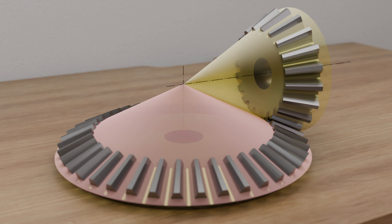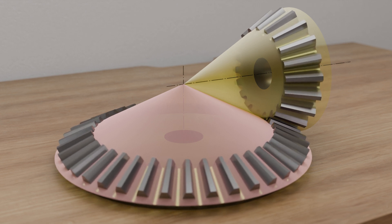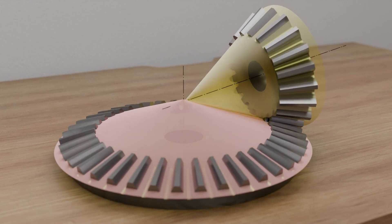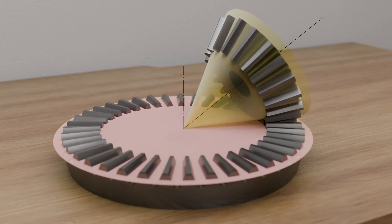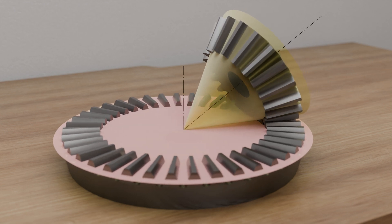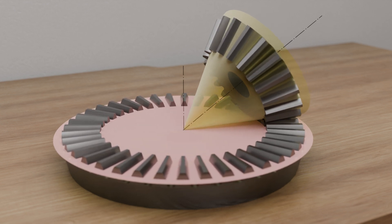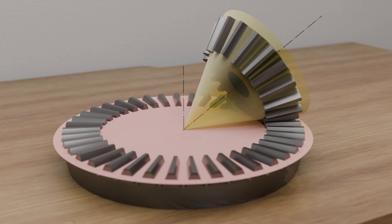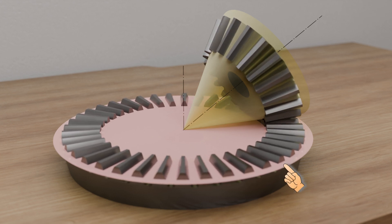A special case of a bevel gear occurs when the angle of the pitch cone of the ring gear becomes larger and larger, and in the extreme case is 180 degrees. The height of the pitch cone becomes smaller and smaller, and in the extreme case has become a flat plane.